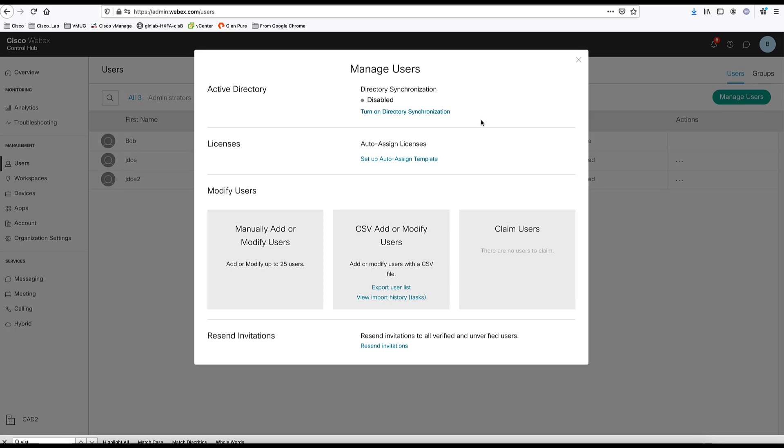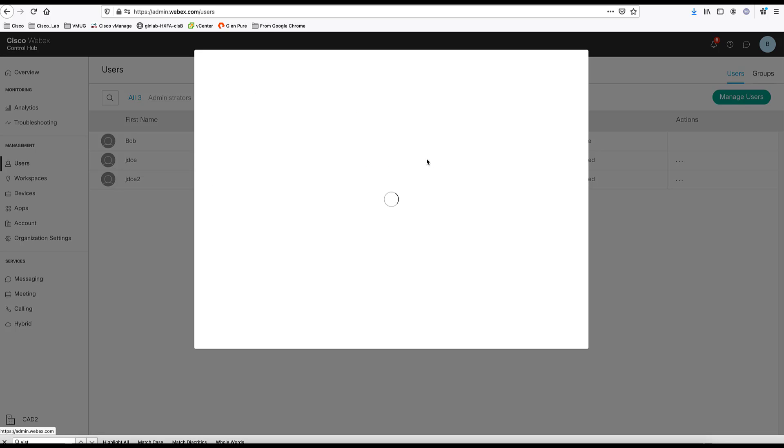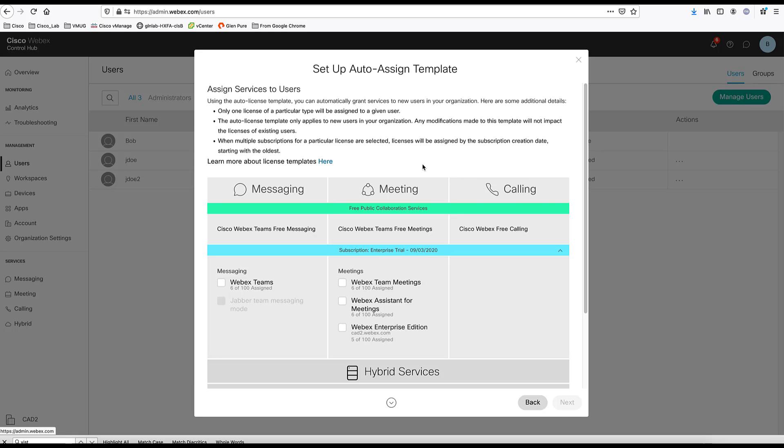Once a user is provisioned, it requires certain services to be turned on for that user. Services like WebEx Teams messaging or WebEx meetings or calling. You can set all those in an auto-assigned template to automatically turn on for all the users.